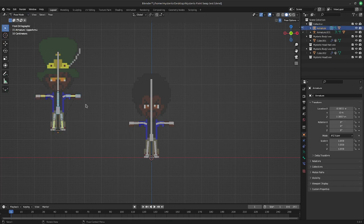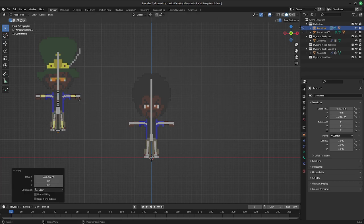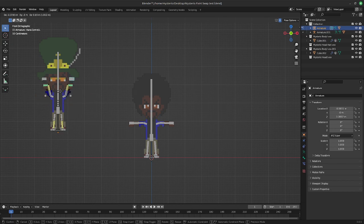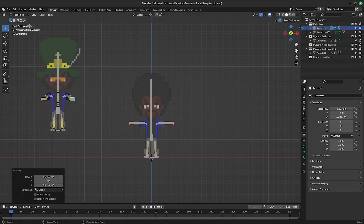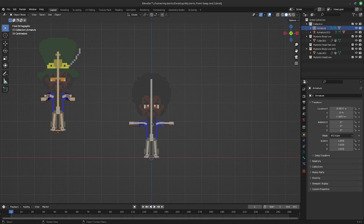So I can look at this guy real quick, go to pose mode, select him. Wait, my arms are moving. Ooh, that's cool, right?